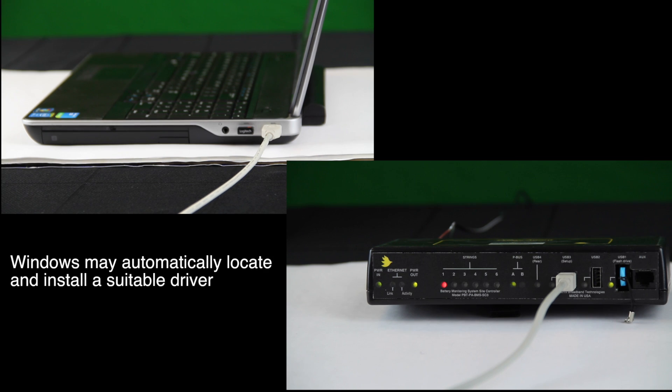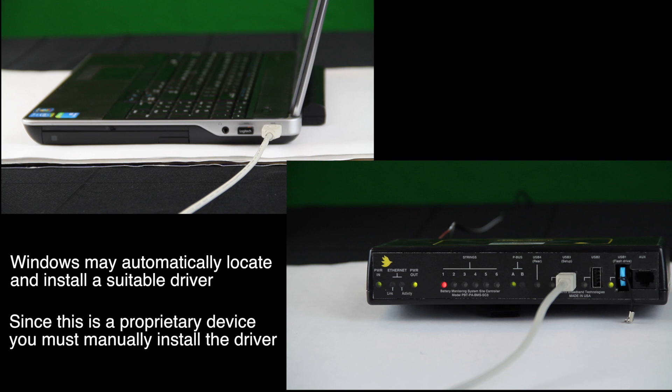You will notice that Windows may try to automatically locate and install a suitable driver. Since this is a proprietary device, you will need to manually install the driver.